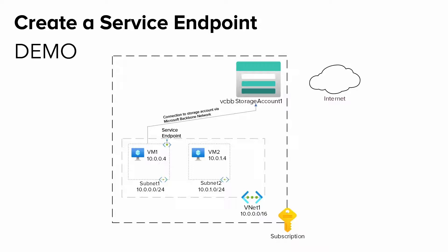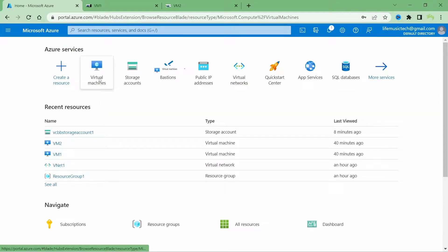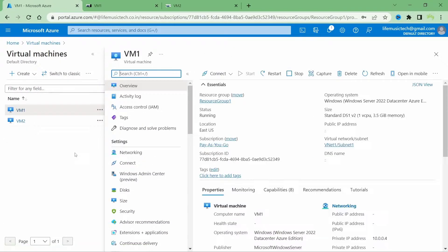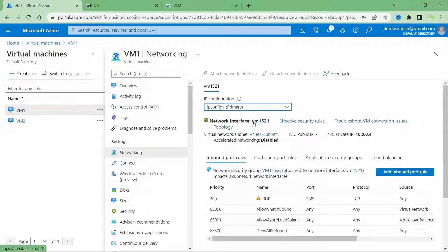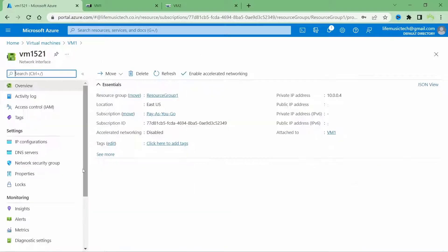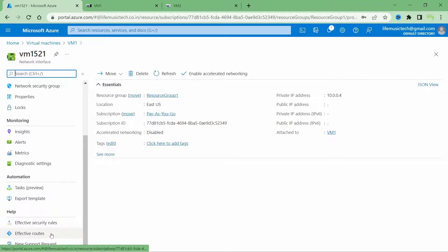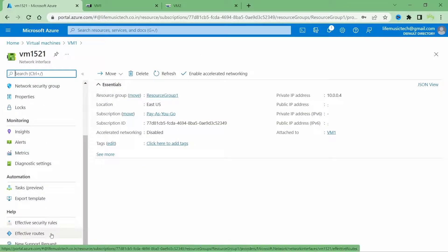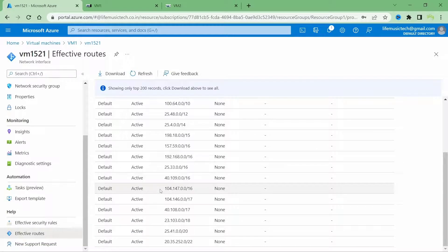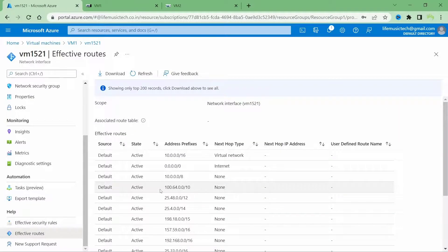Before I create the service endpoint and associate it with subnet1, let's look at the effective routes on the network interface for VM1, which is connected to subnet1. I've opened up virtual machine 1, clicked on the Networking tab, and clicked on the network interface. Scrolling all the way down and clicking on Effective Routes under Help, you can see the routes listed for the VM before creating service endpoints — there are no routes added for service endpoints, just the default routes.